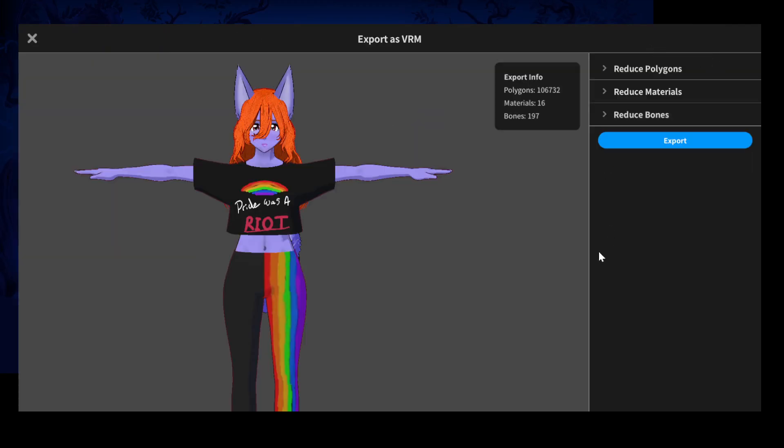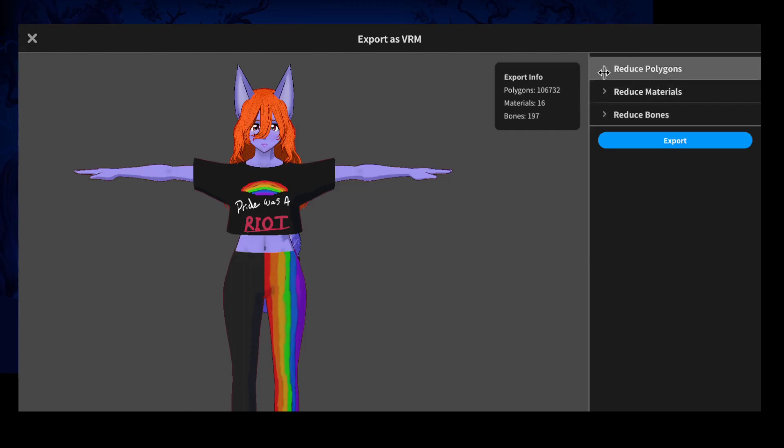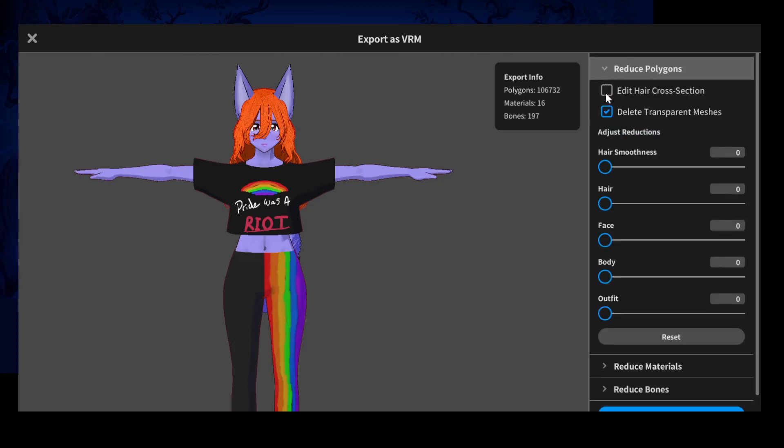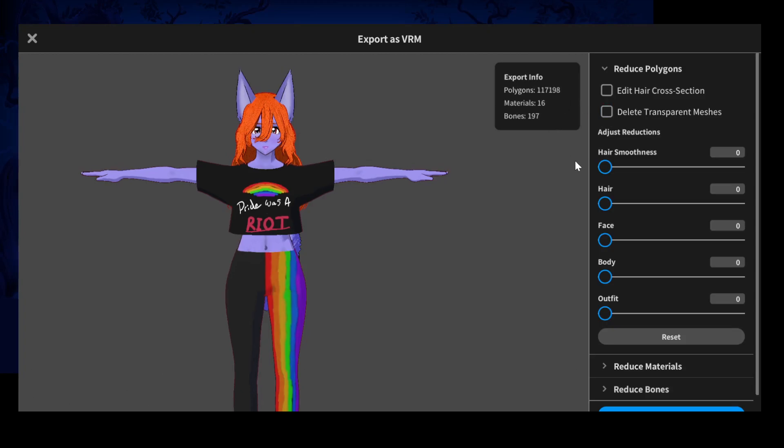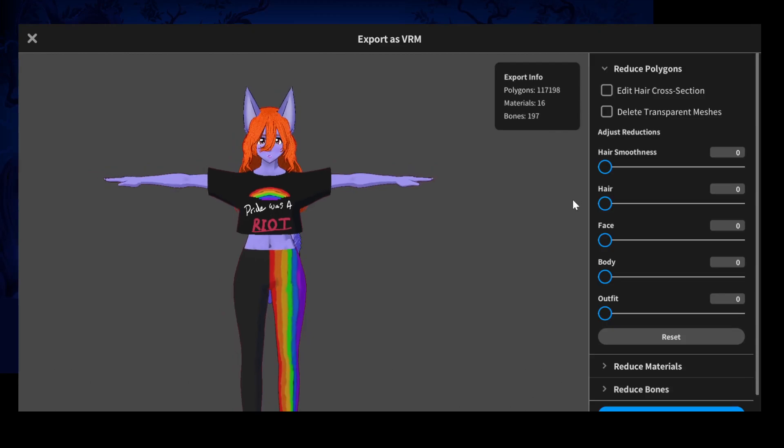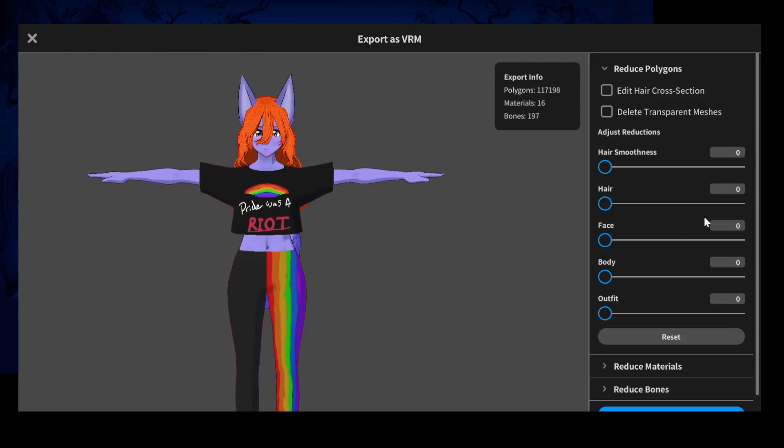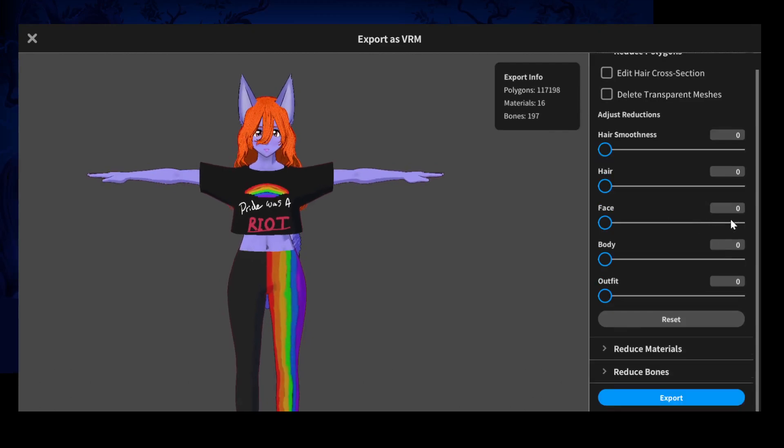And this brings you to our exports page. One thing you always want to do, especially if you're going to be using advanced blend shapes, is uncheck delete transparent meshes. It takes a minute to register, but it does register once you click it and then it takes a minute to show up there.